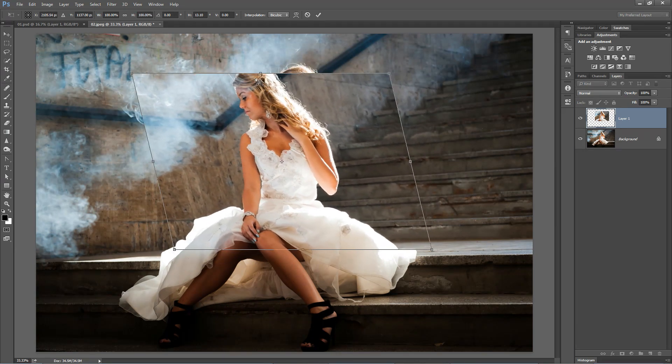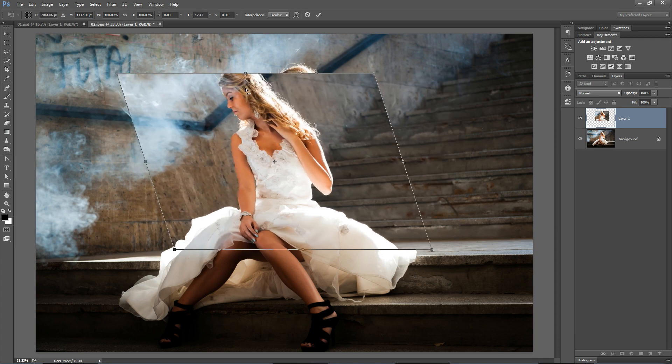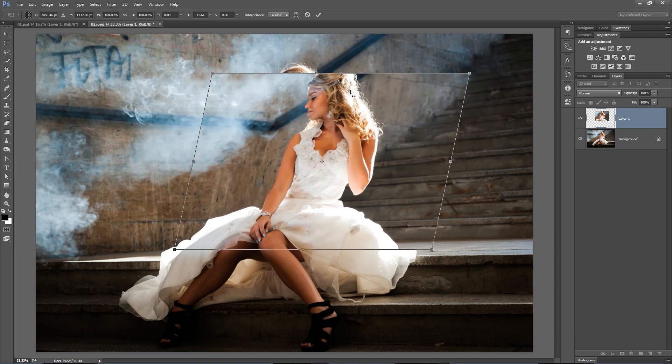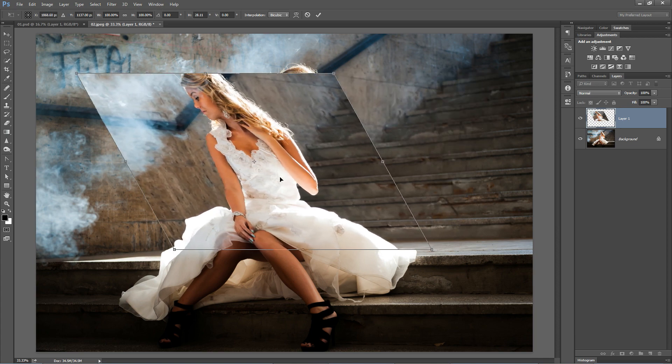If you hold down the SHIFT key in addition to the CMD or CTRL key, you get a very constrained skew effect.